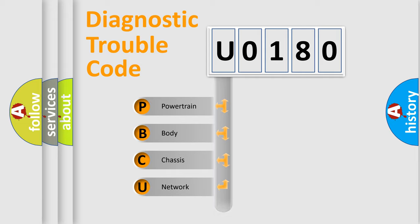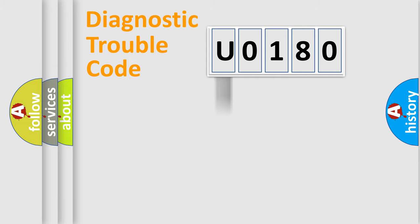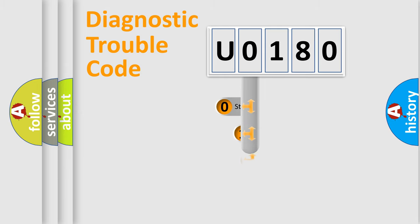We divide the electric system of automobile into four basic units: Powertrain, Body, Chassis, and Network. This distribution is defined in the first character code.